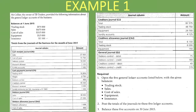Let's get into the example. We're given information and the requirements are: first, open five general ledger accounts — trading stock, sales, cost of sales, equipment, and insurance — with their given balances. Second, post the totals of the journals to these five ledger accounts. Third, balance these five accounts on the 30th of June 2015.